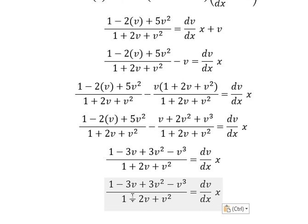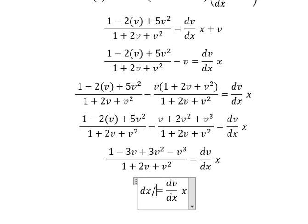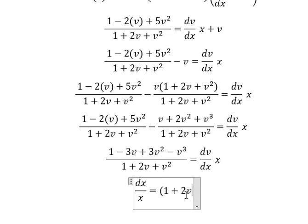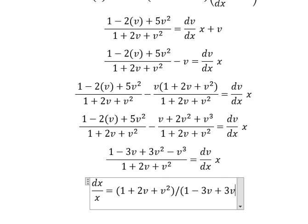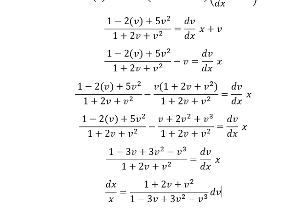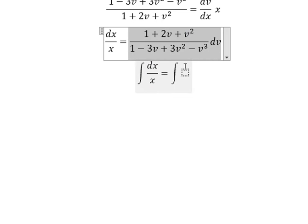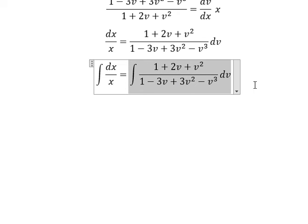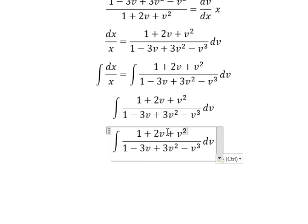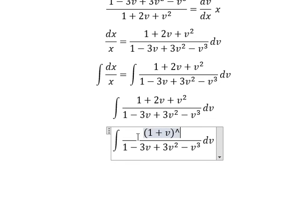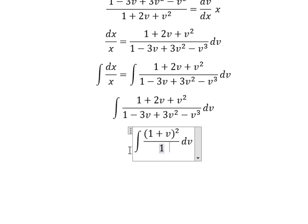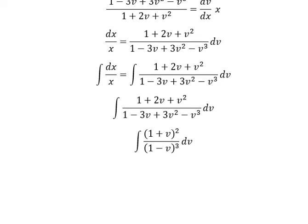The x terms I will put on the left and this one on the right. Next we need to integrate both sides. So on the left we have 1 plus v to the power of 2, and on the right we have 1 minus v to the power of 3. Next we can use integration by substitution.